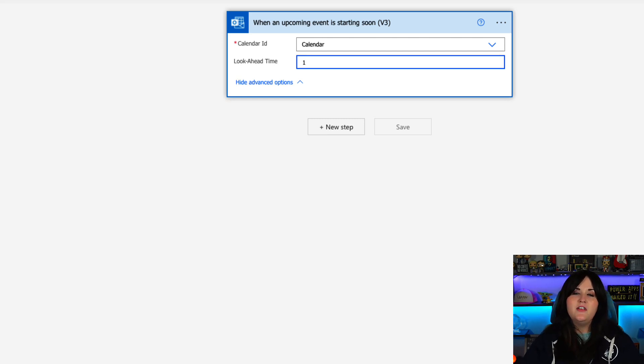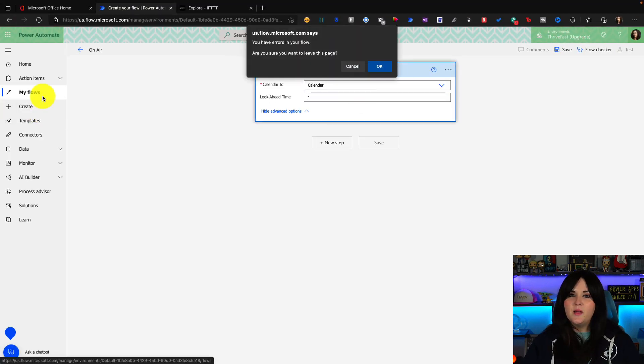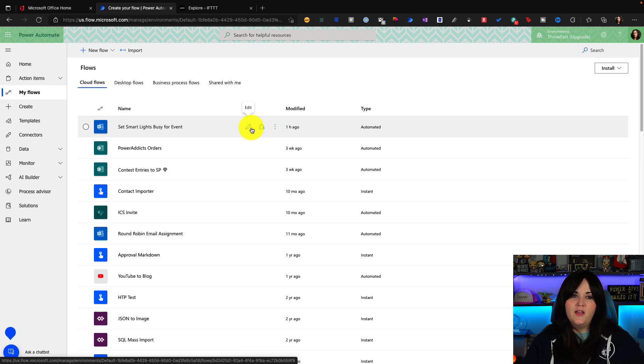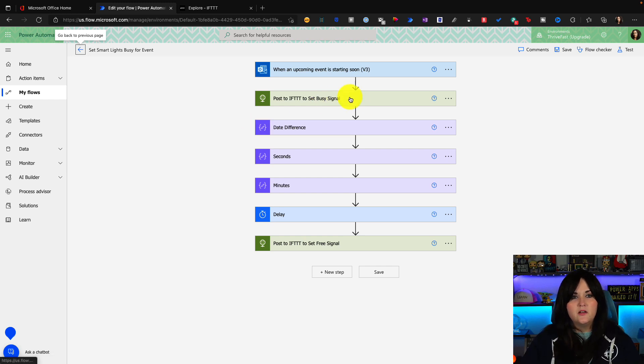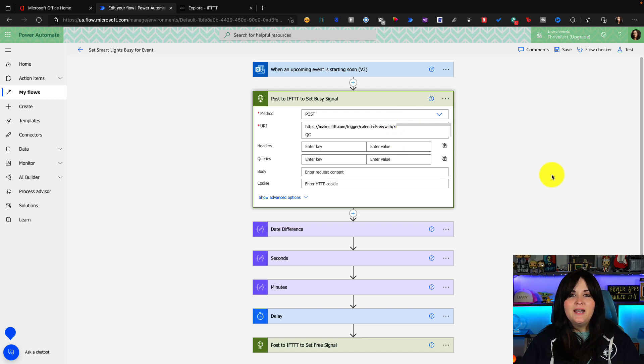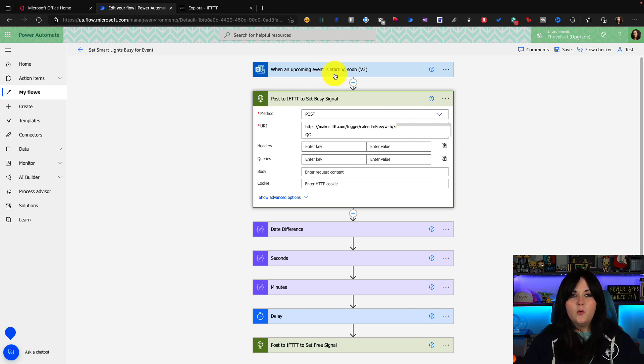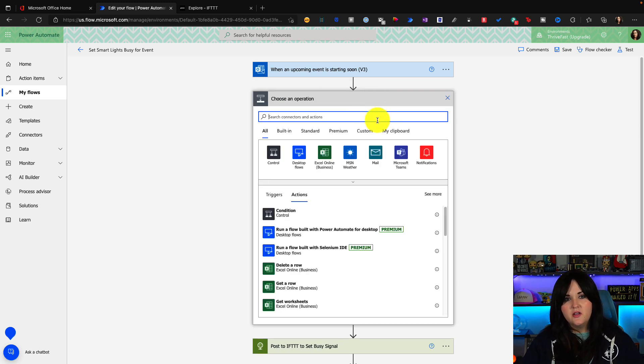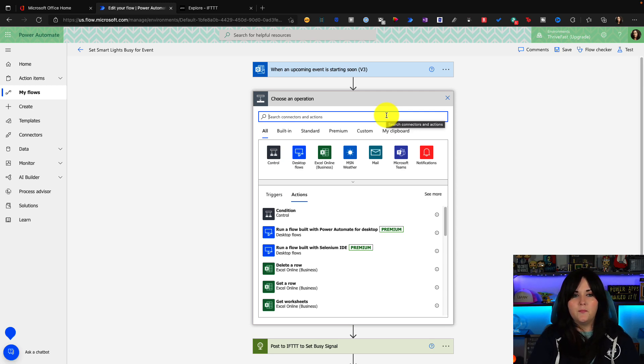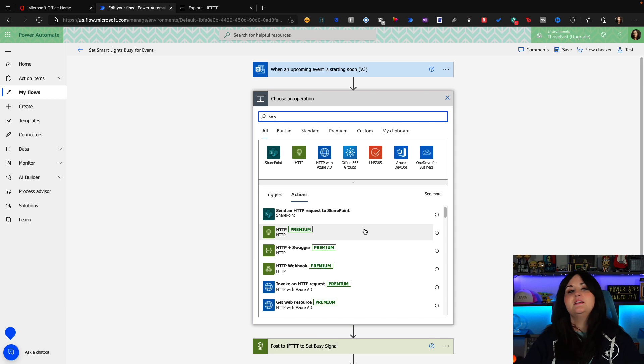Now I already have the entire workflow for how this should function built out. So I'm actually going to go back to my flows and I'm going to edit this set smart busy lights for event flow because that has everything built out to do this automation. So I have the same trigger, but the next thing that you'll notice is I'm doing an HTTP action. So when we click the plus in our flow, we have add an action as an option. So we can search through hundreds of different triggers to add in different actions to build up the logic of the flow. So if I search for HTTP, you'll see we have several different options here. The one I'm using is this basic HTTP action.